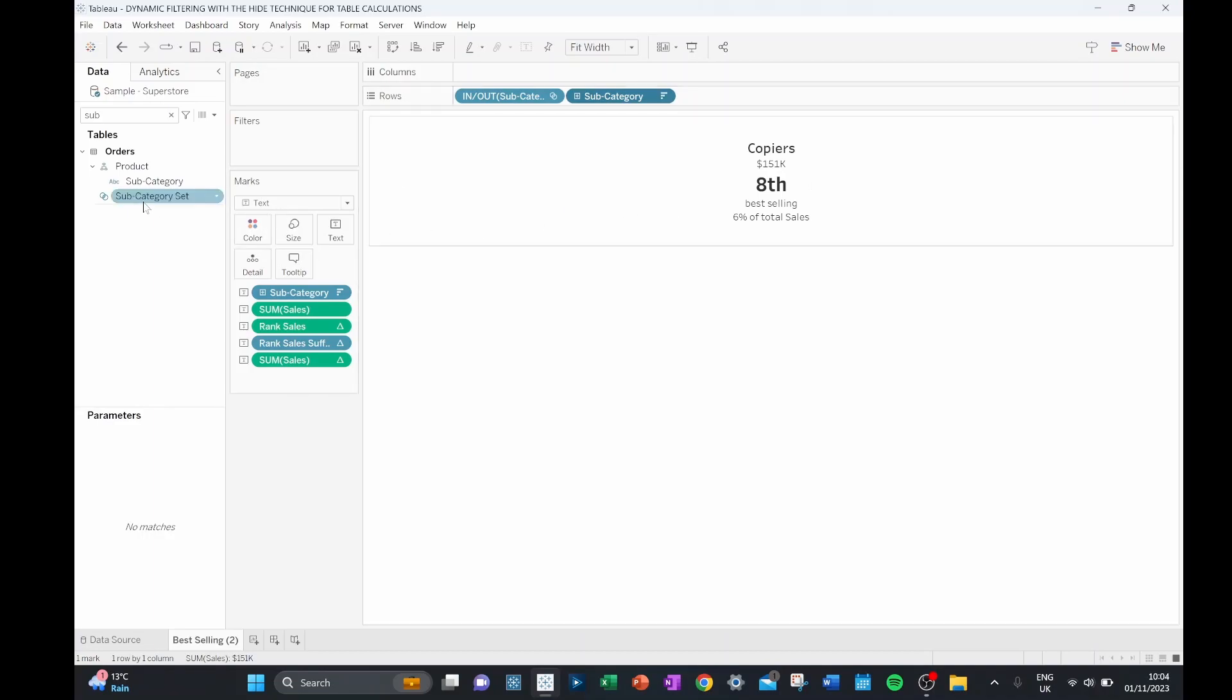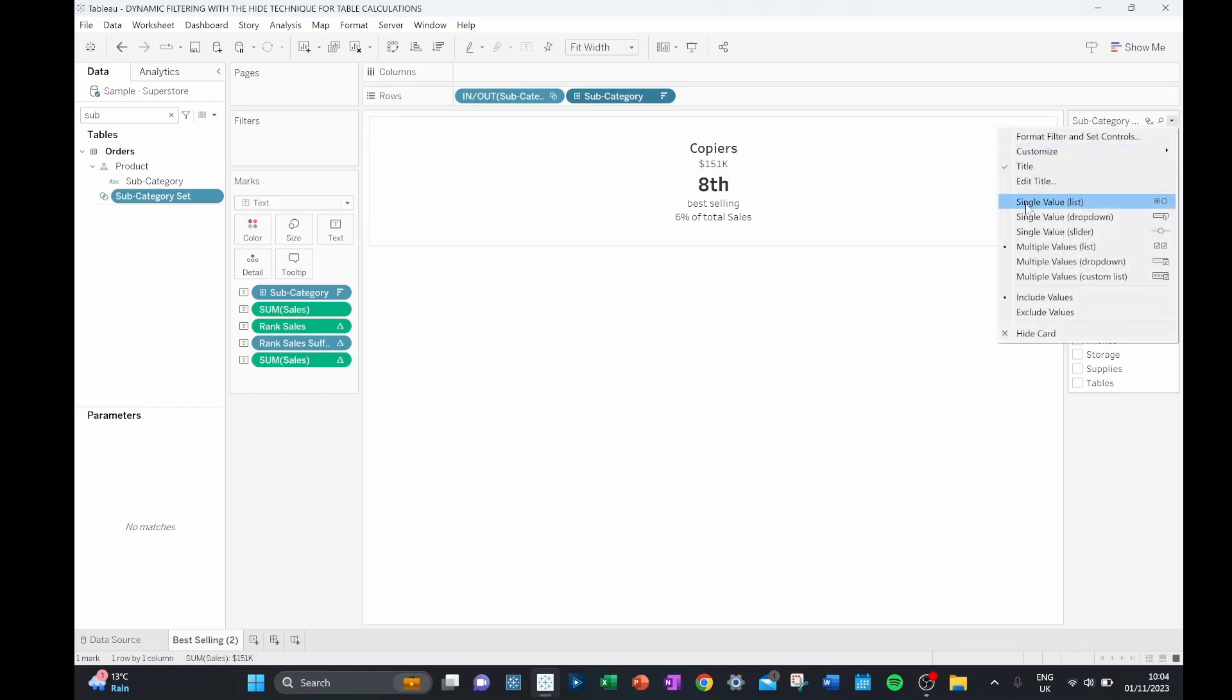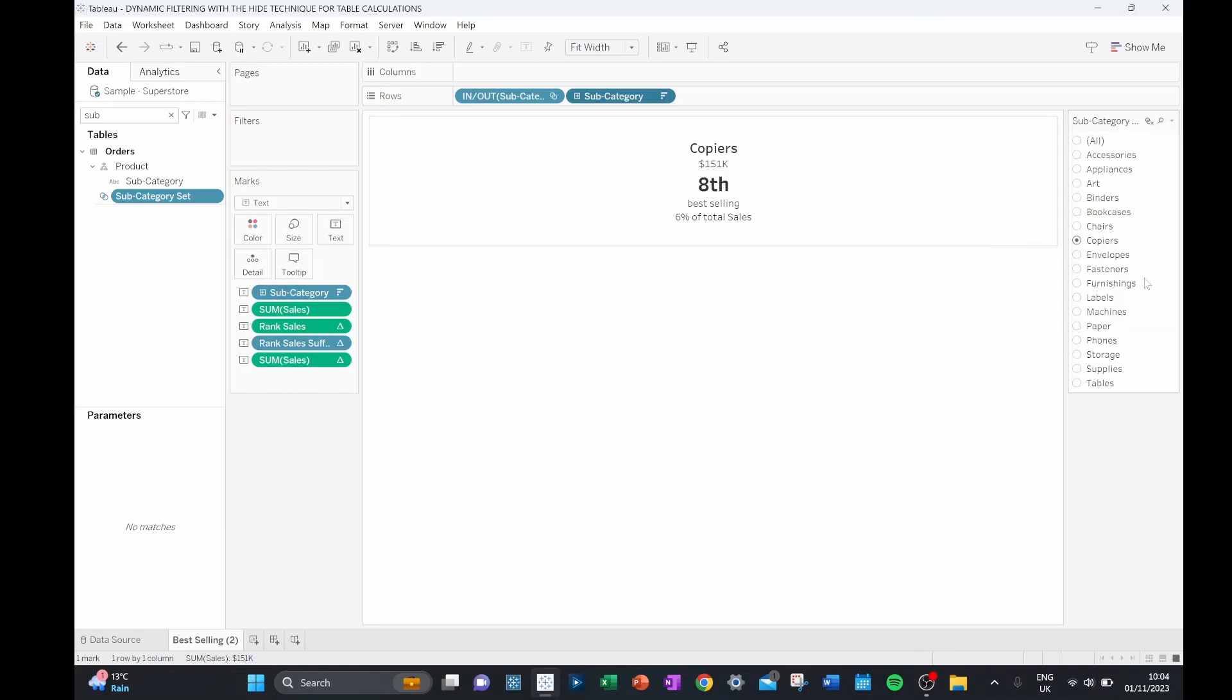But if I show you my set and now I want to look at, for instance, machines. When I click machines, my machines is in my set and my copiers are removed from my set. So we get a dynamic update and all of our table calculations are maintained as we want.